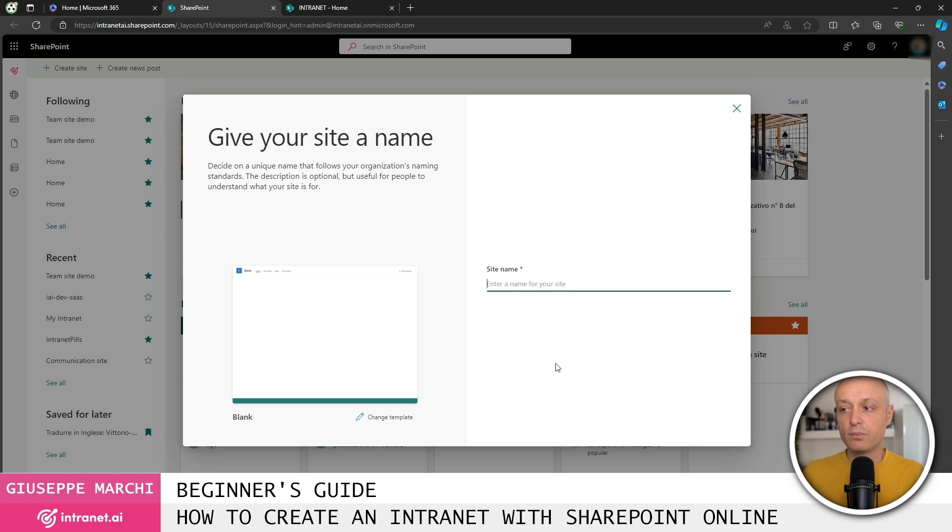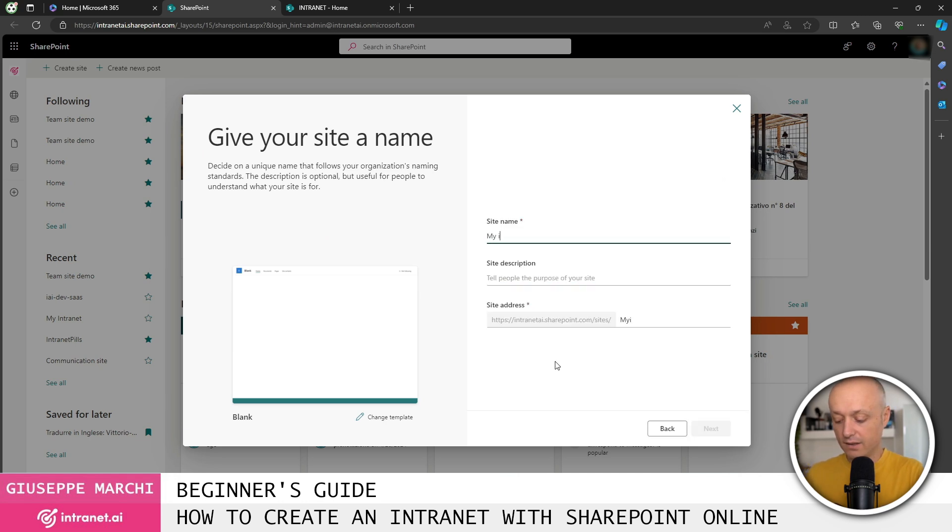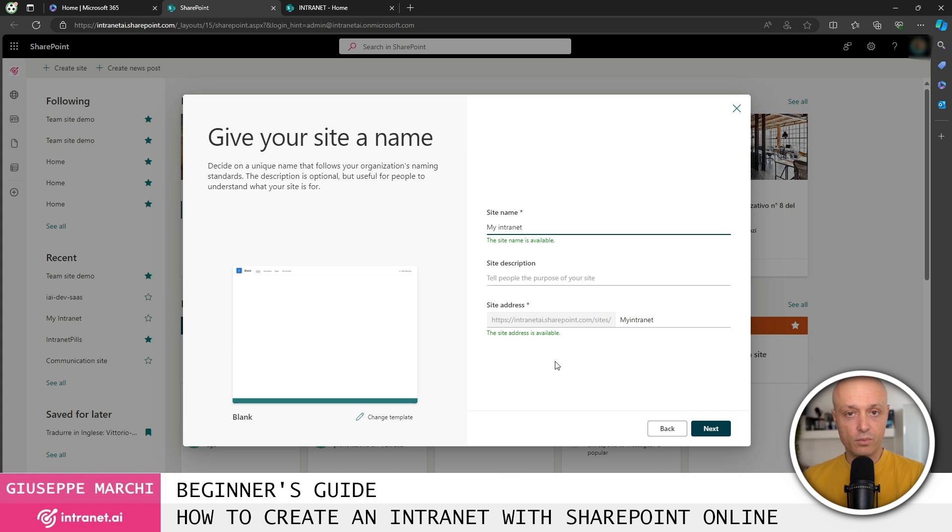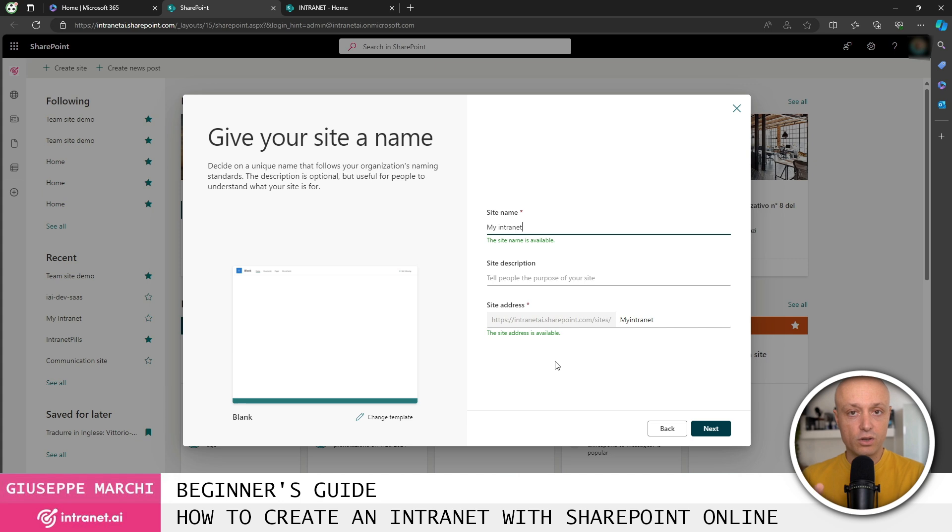You click on use template, then you choose the name for the intranet. In this case, I'm calling it my intranet. If you want a suggestion for giving the right name to your intranet, I've recorded a specific video where I show you a bunch of examples of intranet names and some strategies that we usually recommend to our clients for choosing the best name for your intranet.